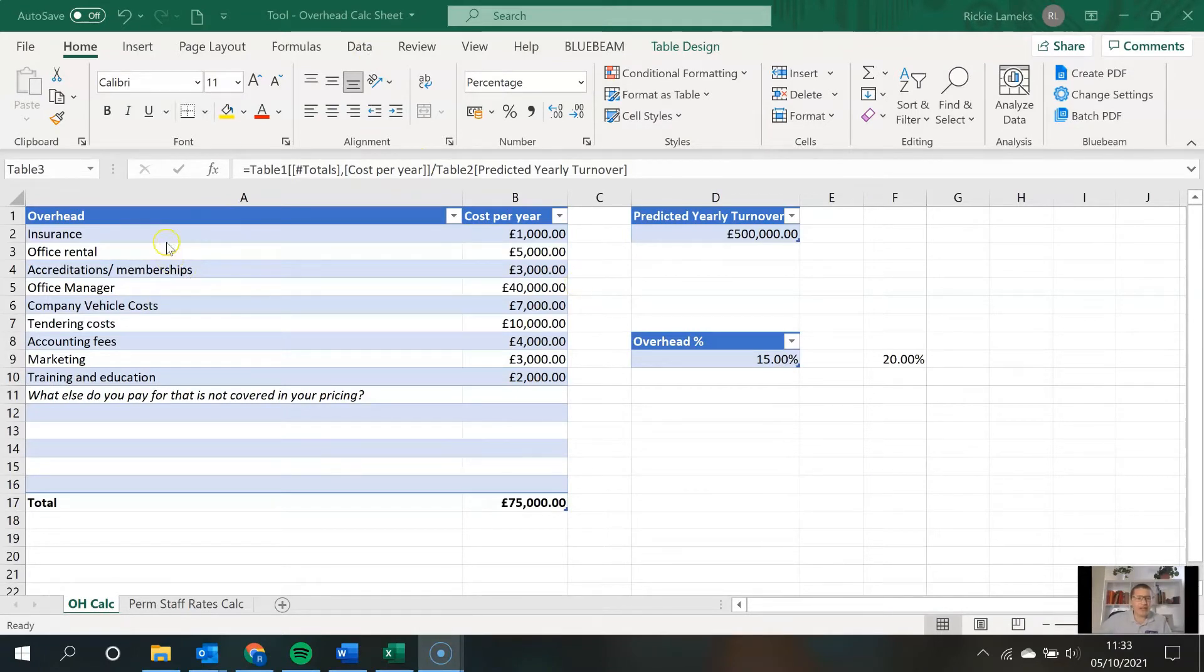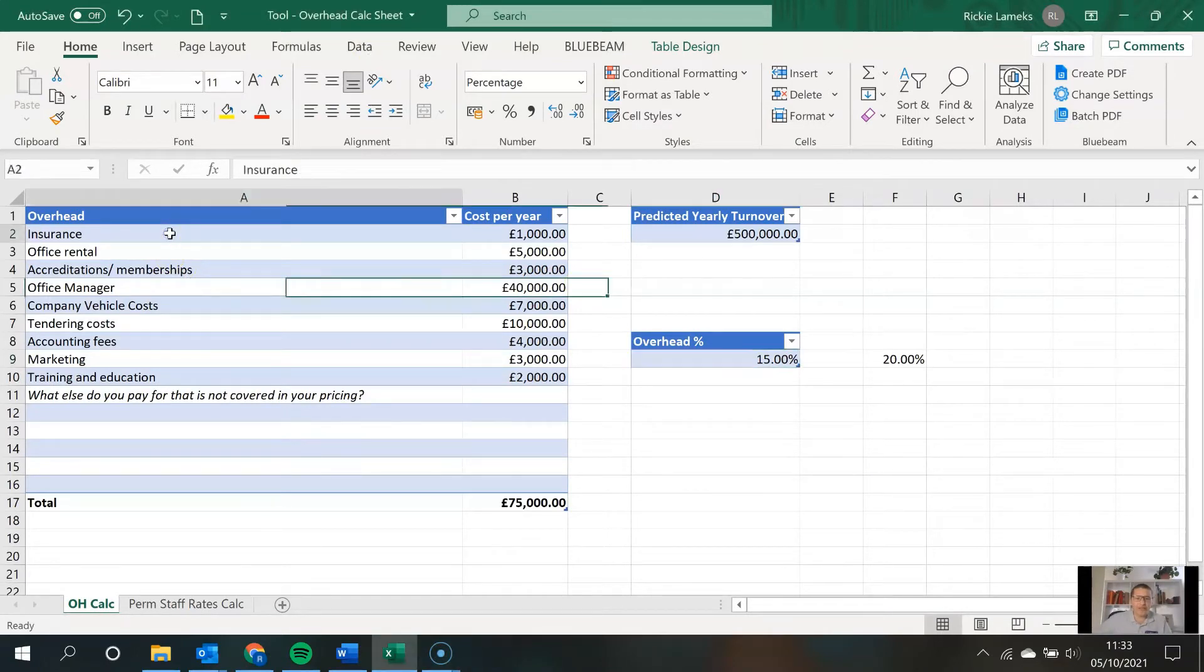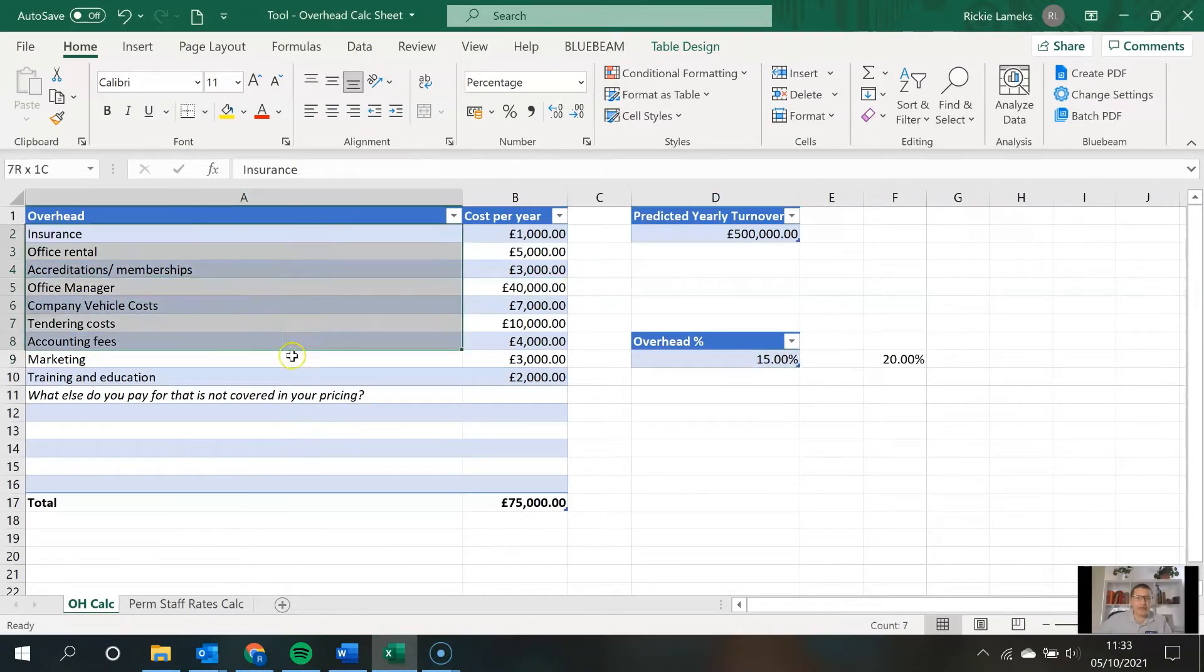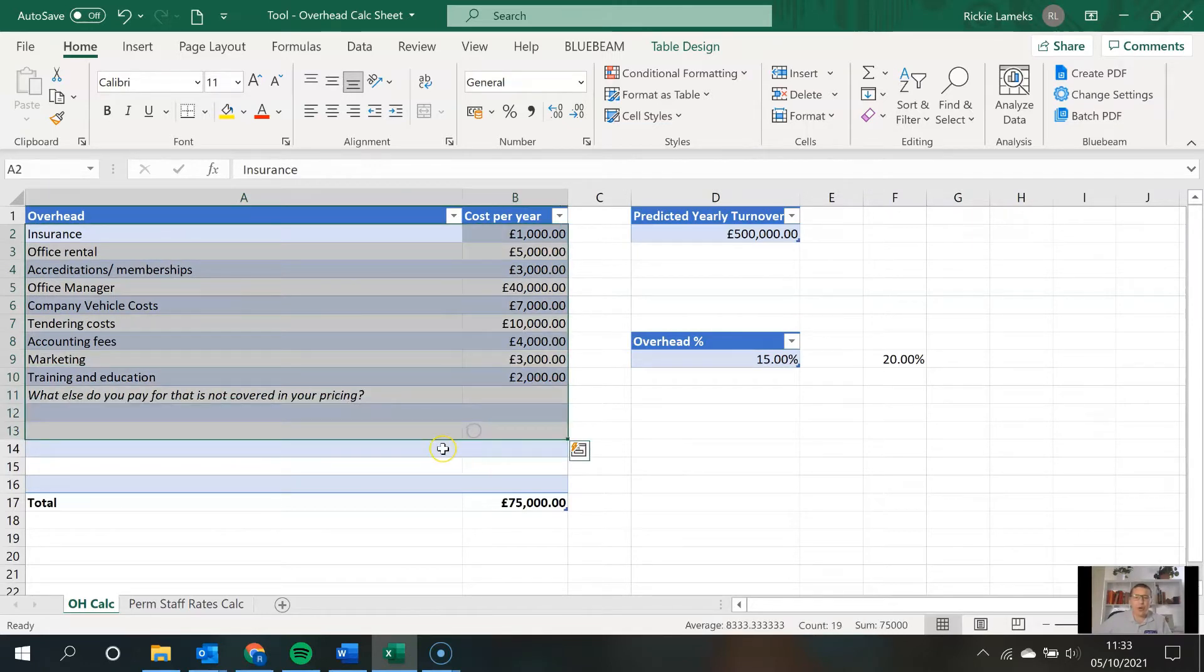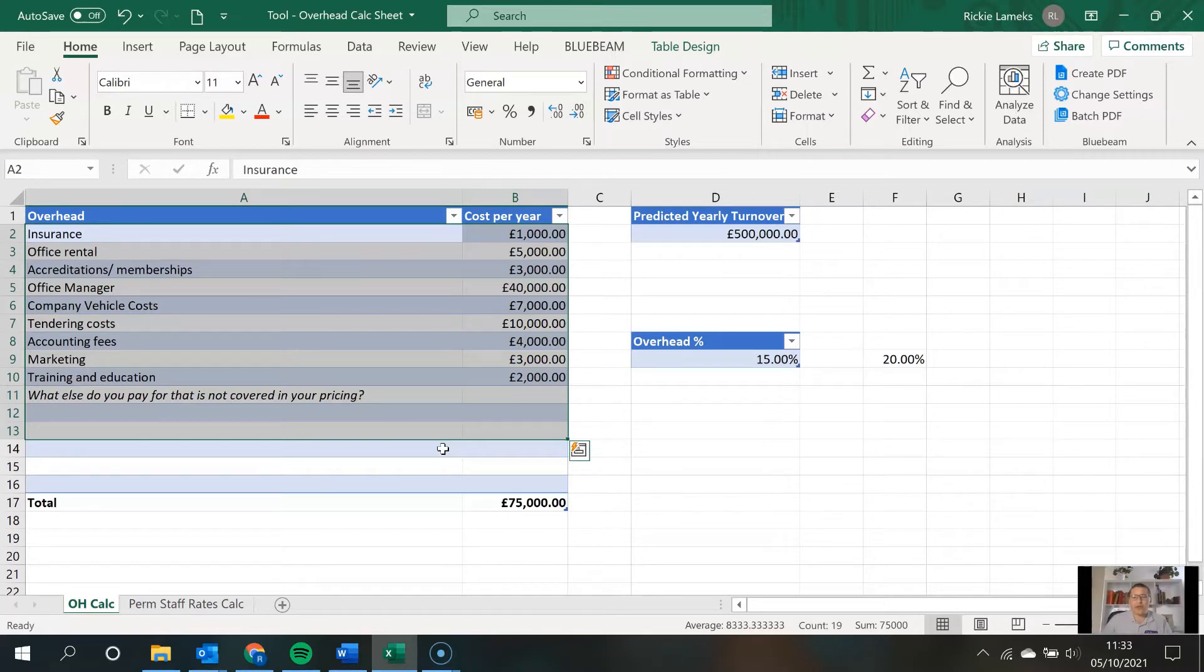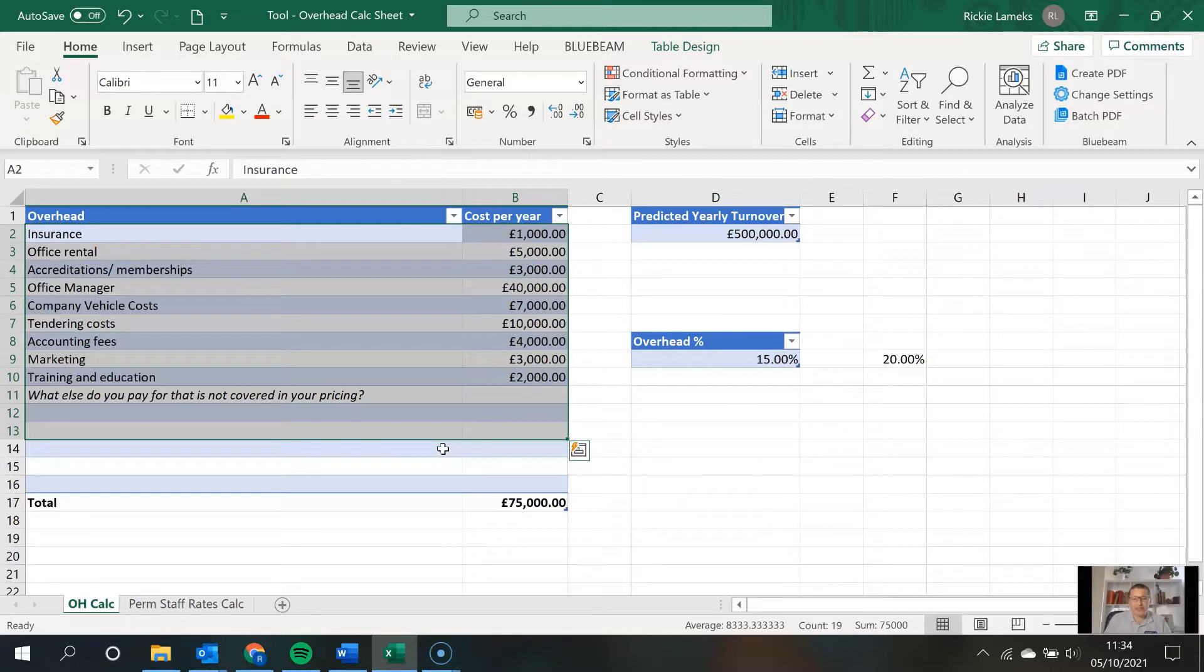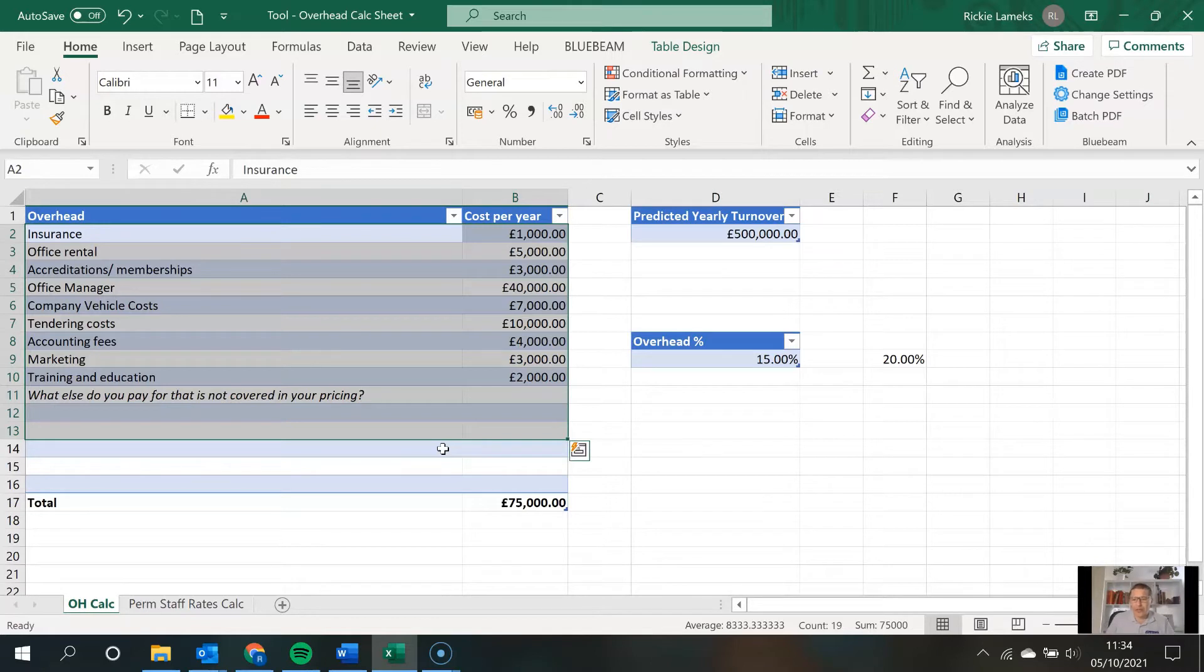On the left-hand side here, I've listed all of my overhead expenses per year. Now, overheads really need to be thought of as any cost or expense to your business that isn't recovered via your pricing. So the things that are directly covered via your pricing are things like your labor, plant, and materials, for example.